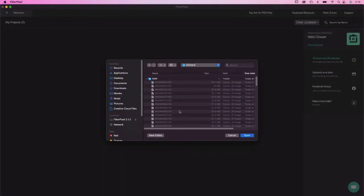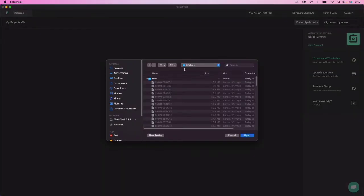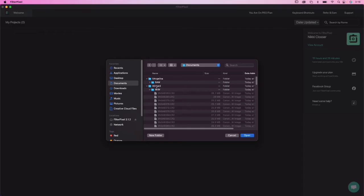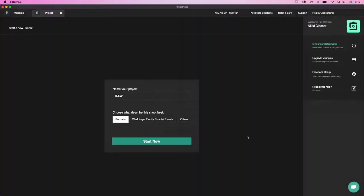So what you do is you start by creating a new project, and then you're going to go in and find the folder that you want to import. So Angelina is our senior photo that I'm going to bring in, and the photo folder here is raw. I'm just going to import that and rename it Angelina.